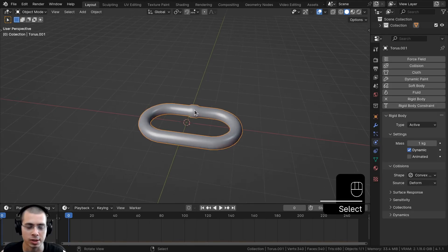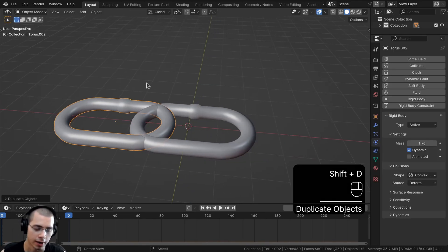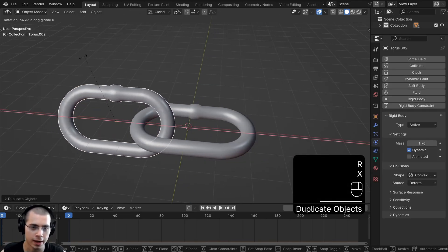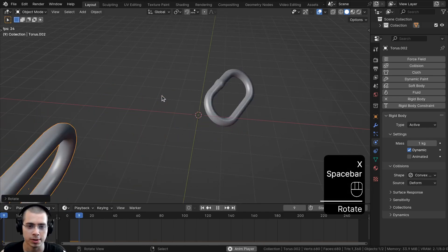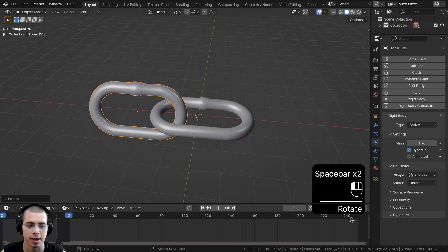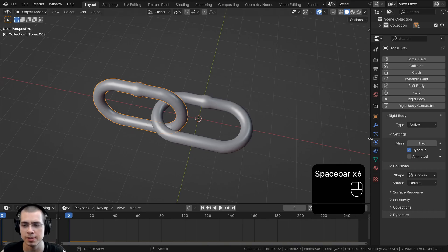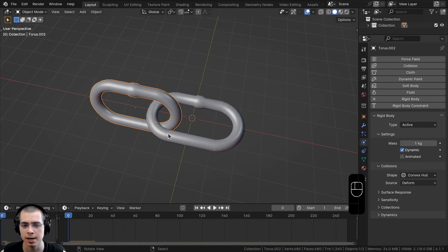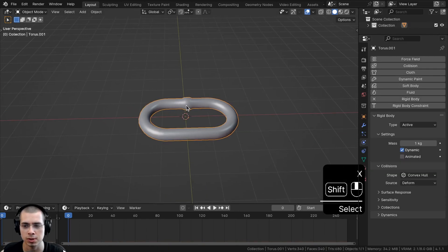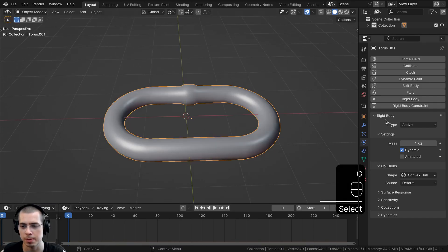If I select the chain, press Shift+D to duplicate it, move it over, and rotate it on the X axis, then press spacebar to play — you can see the objects are flying apart. This is because of the collision shape, so let me delete the duplicate and address that setting.